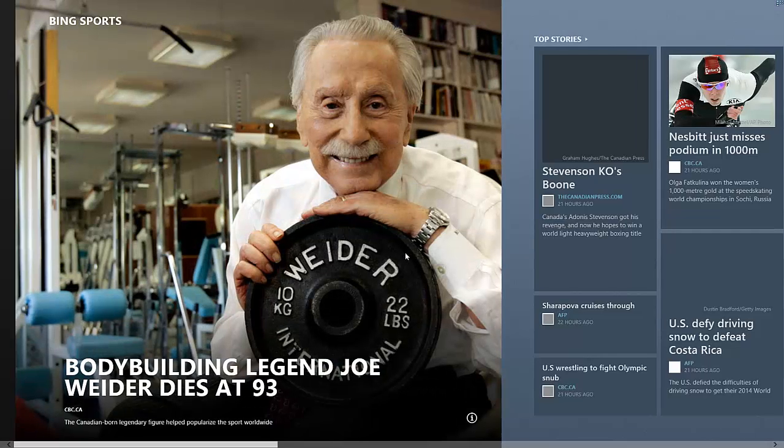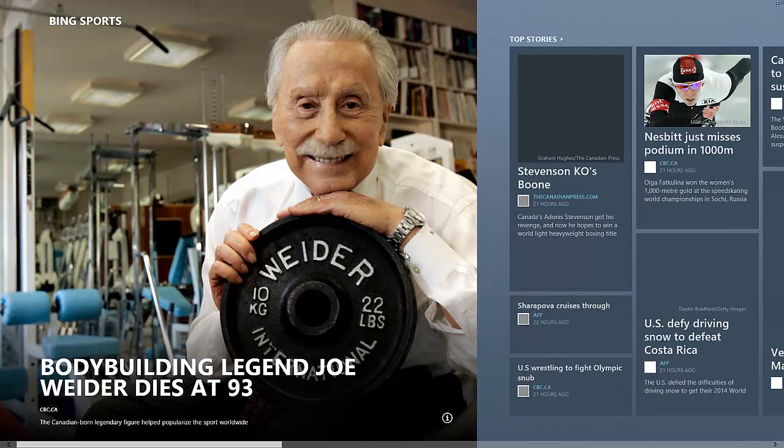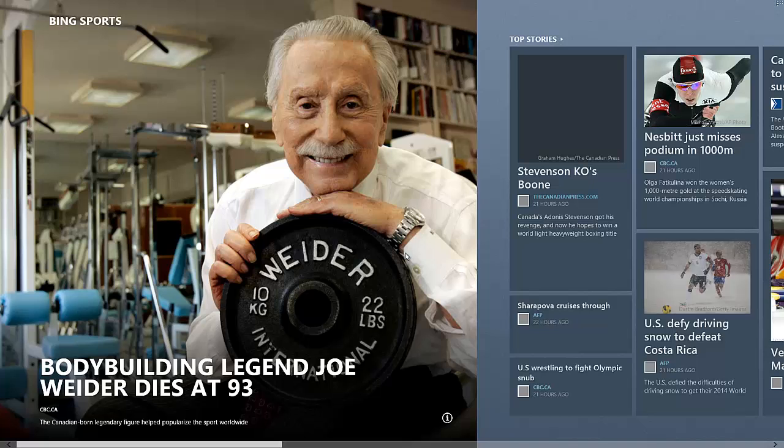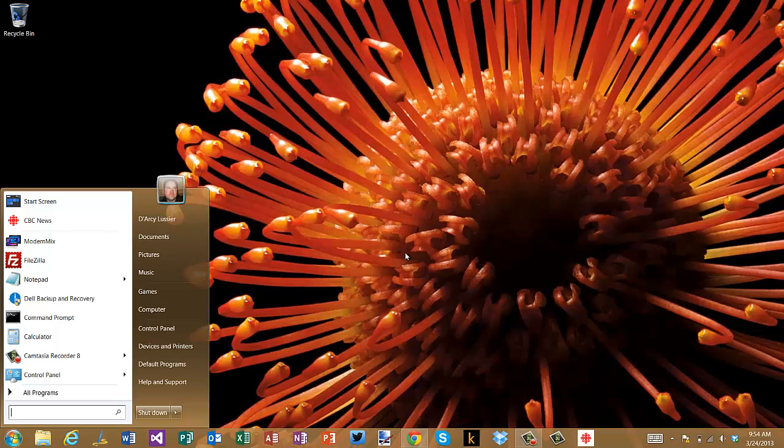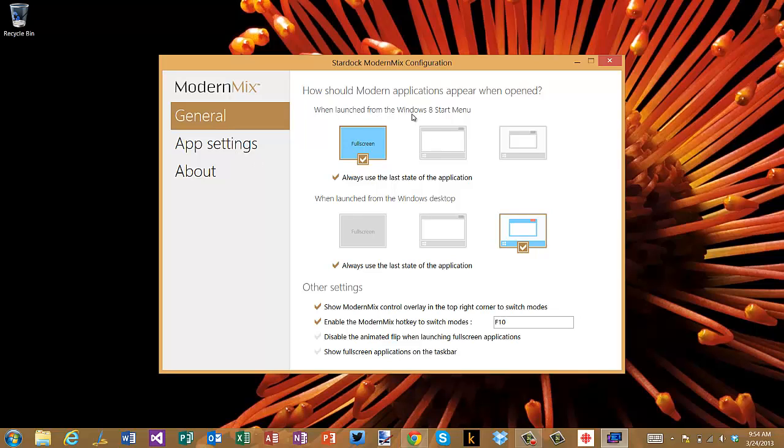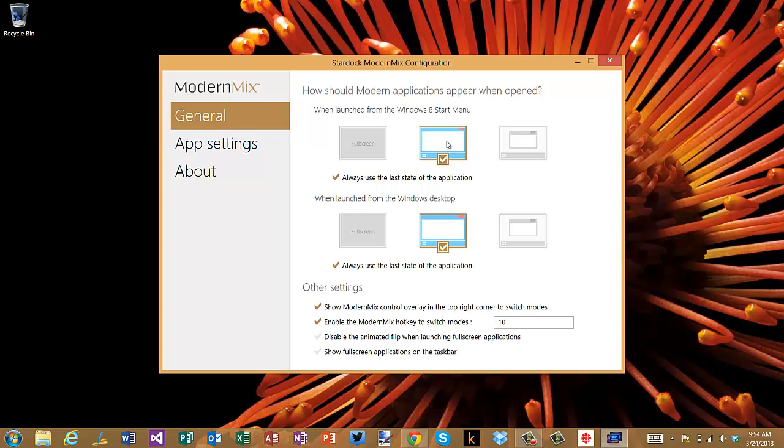So it's great that you can have all that control over it. The other thing is that you can set it from when it starts from the Windows 8 start menu as well as when launched from the Windows desktop mode too, so you have control over both. In this case I want it so that any modern app that I launch is always going to be opened in a window and it's going to be maximized.